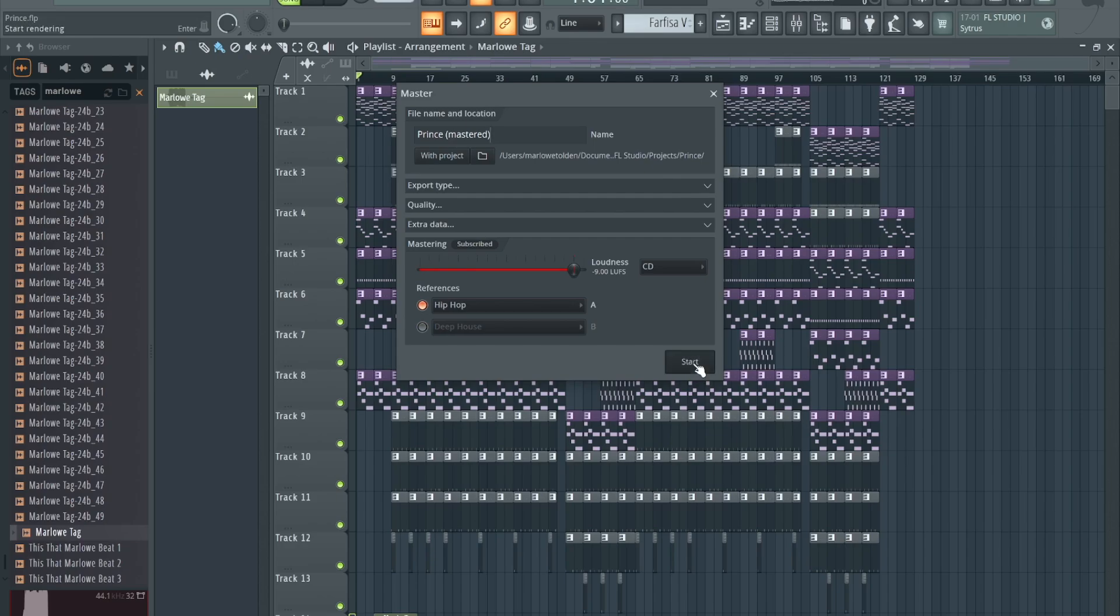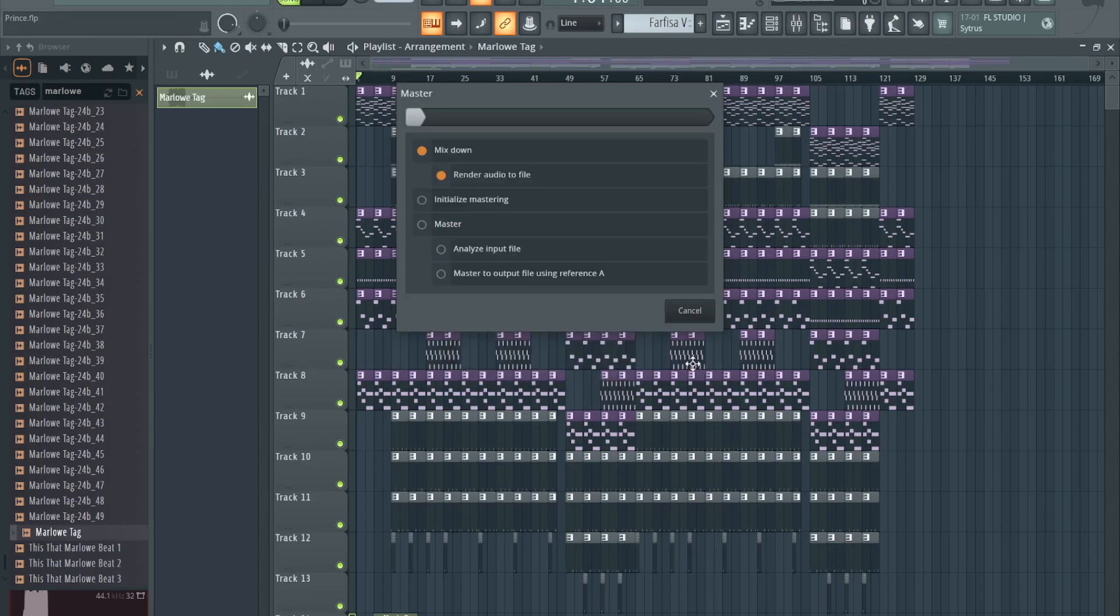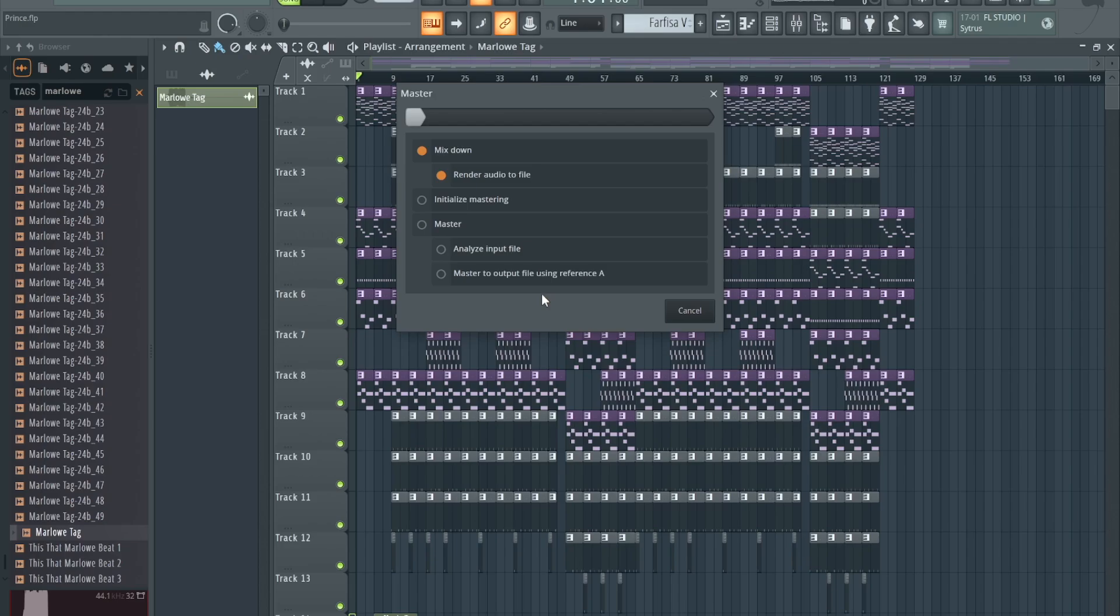Hit Start. I got a little pop-up screen right here showing you what's processing, so that's pretty cool. I think I'ma leave this in real time so you guys can see how long it takes. I think it's cool that they got mastering right within FL.